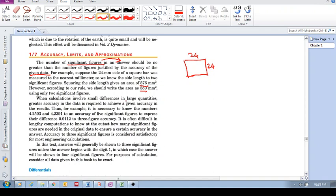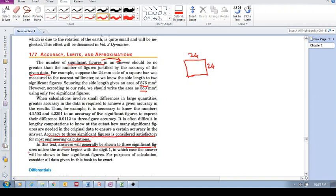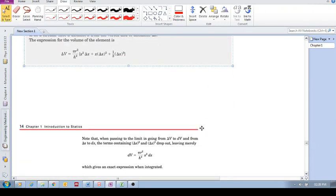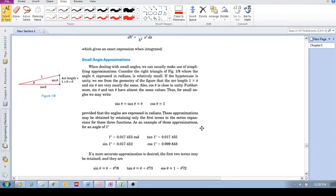You can read through this similar argument here. They say accuracy to three significant figures is considered satisfactory for most engineering calculations. In this text, answers will be generally shown to three significant figures, unless the answer begins with the digit one, in which case the answer will be shown to four. Alright, that's all I needed to talk about there.